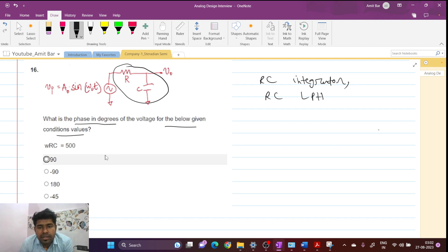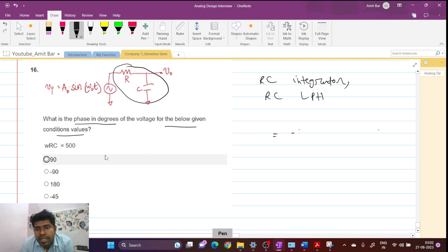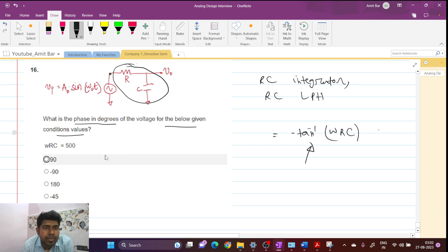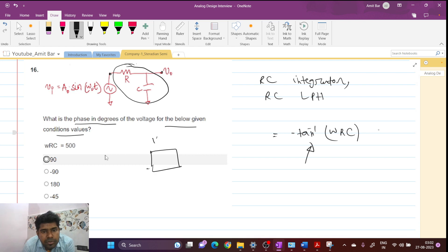We know that the phase of the output voltage will be nothing but minus tan inverse of ωRC. If this is a transfer function and input is applied here and output is taken from here, this is V_out and this is V_in.